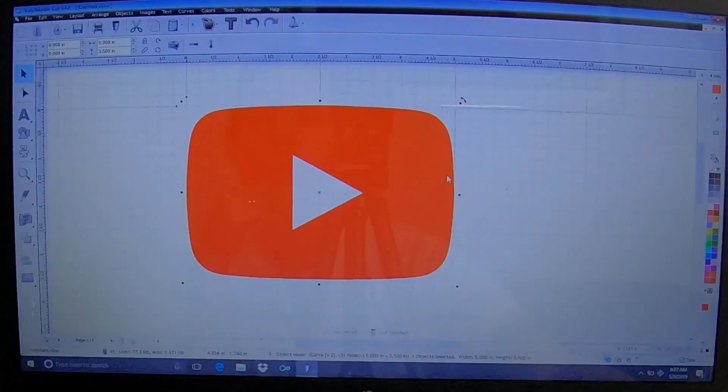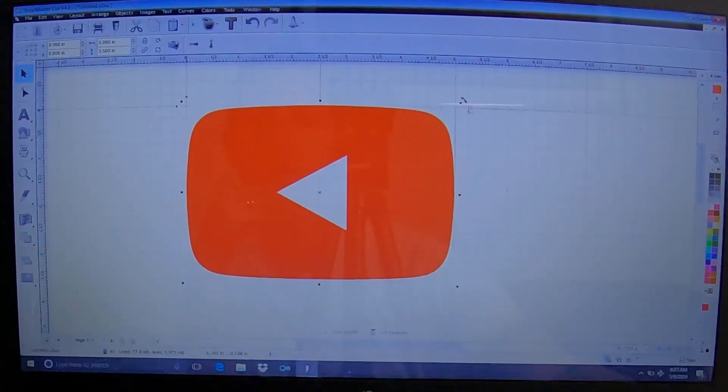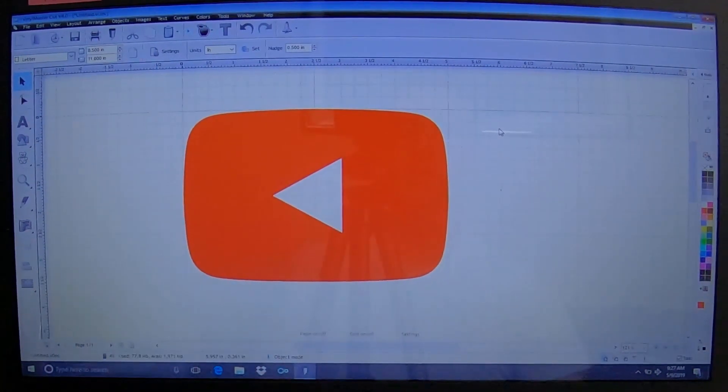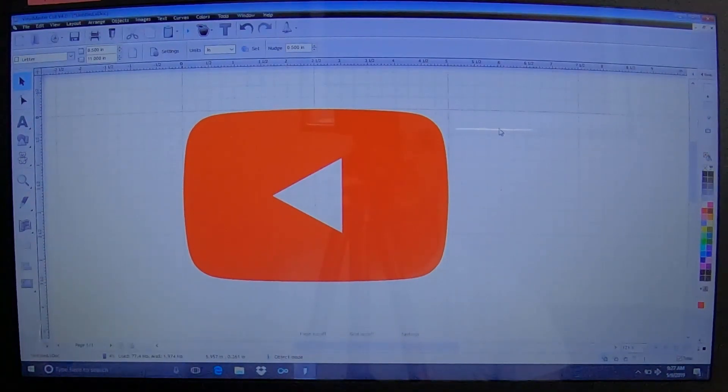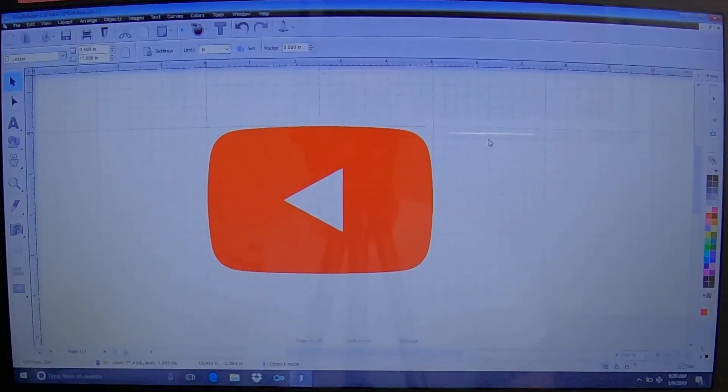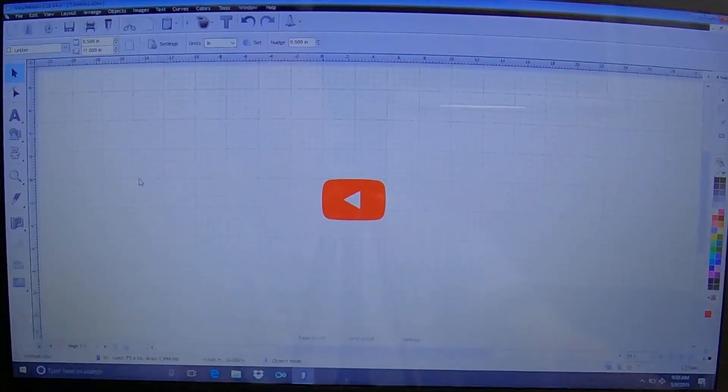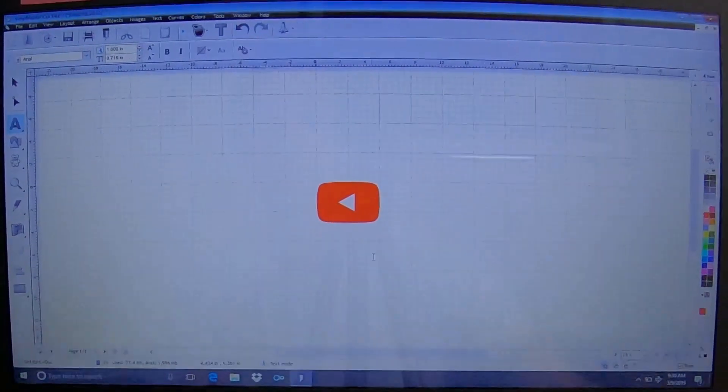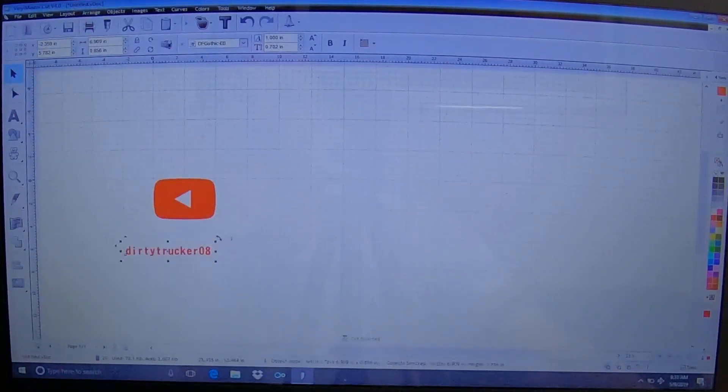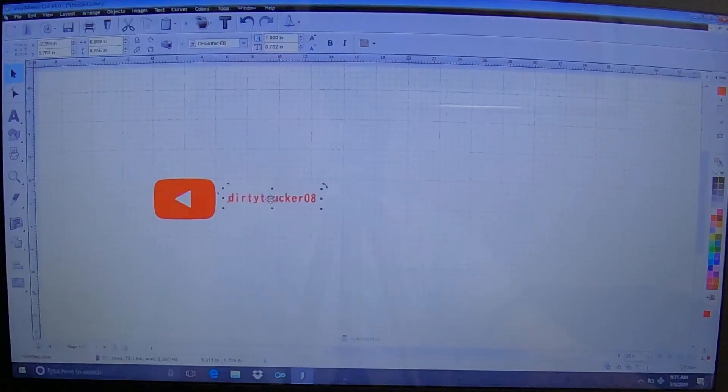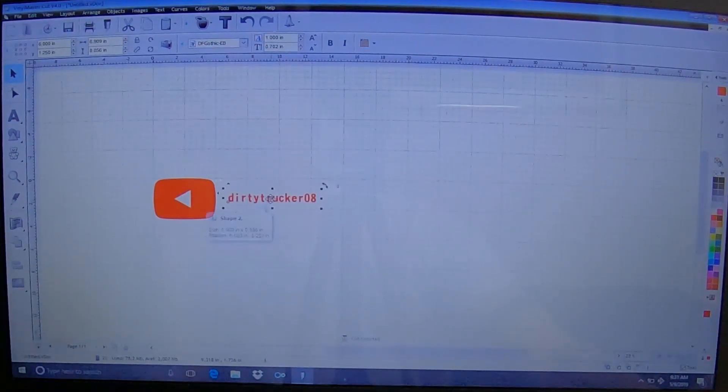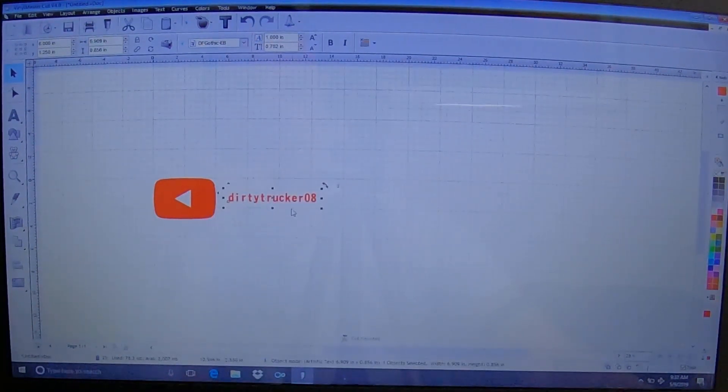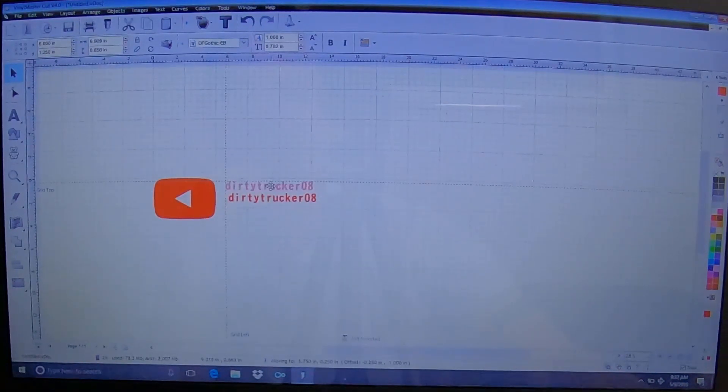One thing you need to remember: your image needs to be flipped horizontally. When you cut the vinyl, it always ends up backwards. Now on the back between the shoulders, I'd like to have my YouTube name. Let's slide this over just a hair. Our vinyl is just under 20 inches wide, so we're going to stay under 18 to leave ourselves a little bit of space.